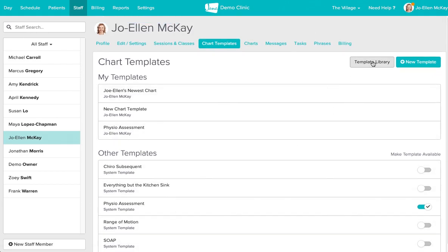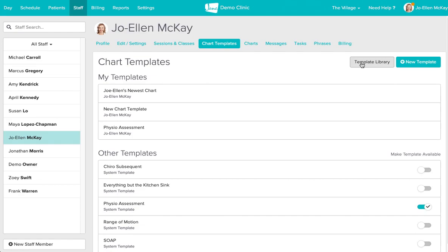I'm not going to click into the template library because we do go into some more detail within this learning module, but what I do want to share with you is if you clicked into the template library, you'll have the option to search specific chart templates by discipline and then by order of popularity.